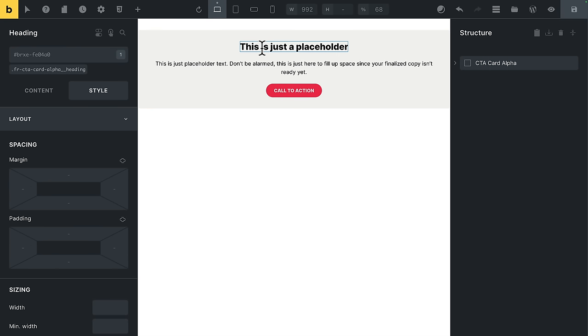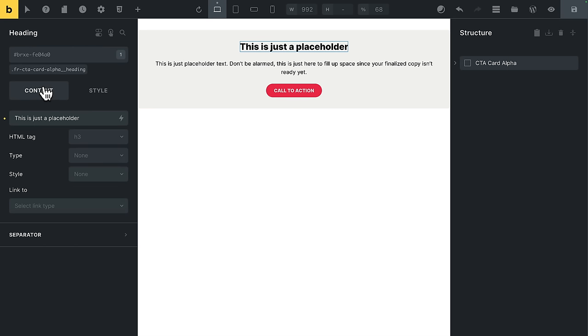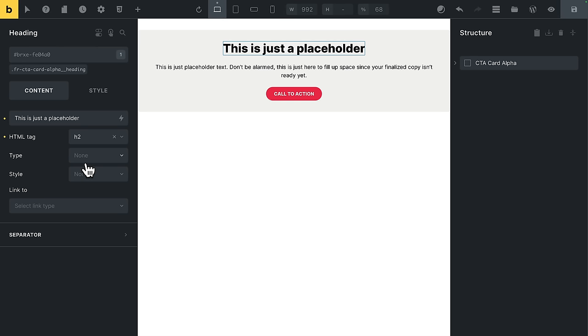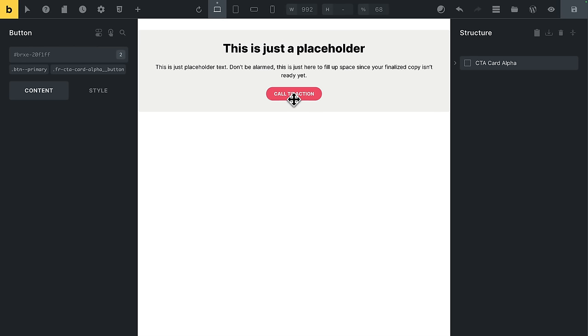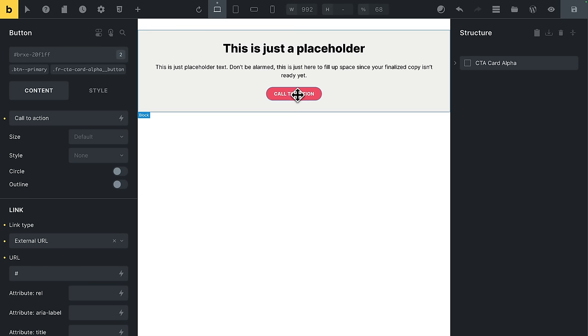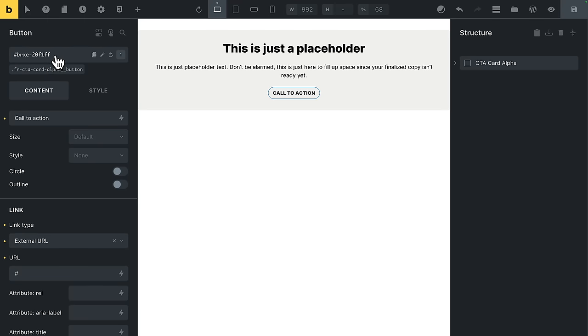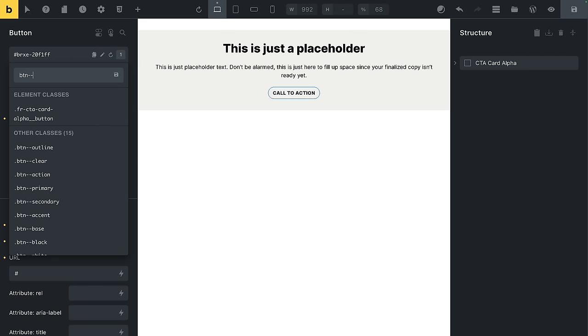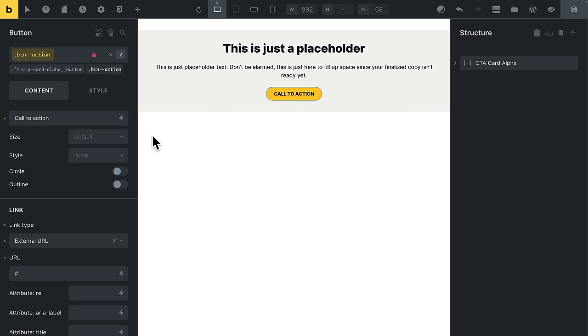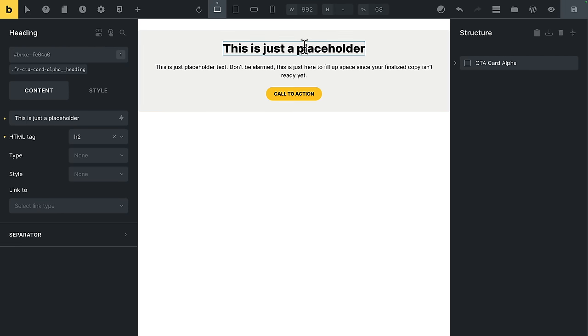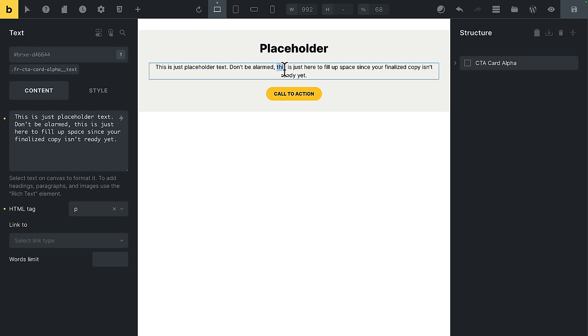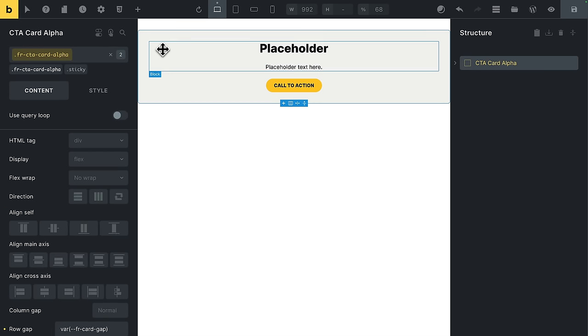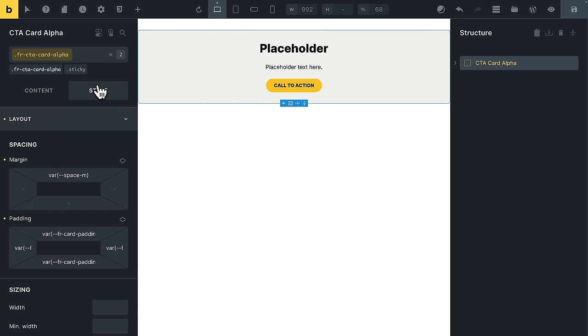I want to change the heading level on the heading as well. So I'll select the heading into content. Rather than an H3, I want this to be an H2. Let's change the button as well. Let's imagine for this button, I don't want it to be my primary style. So I'll just remove that class. Let's say I want my action style instead. I could change the placeholder text that the client sees. I could even change, let's say, the background color.